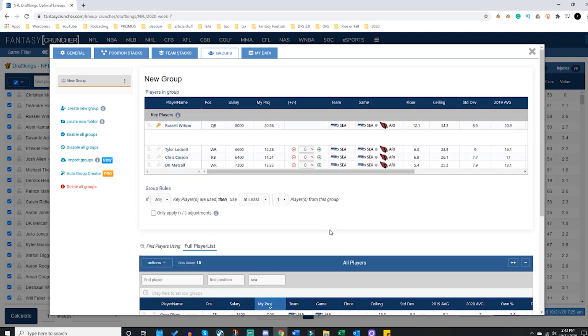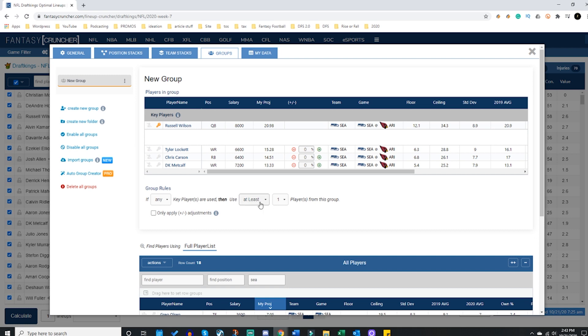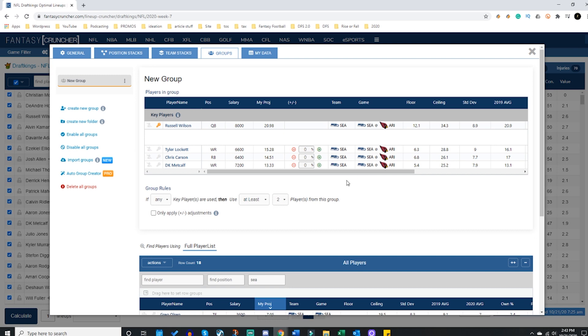So I'm going to slide up here and I generically have the old school way to make a group where I say if Russell Wilson, a keyed player, is used, then at least one player is used - or I could say at least two or exactly two, whatever it might be.